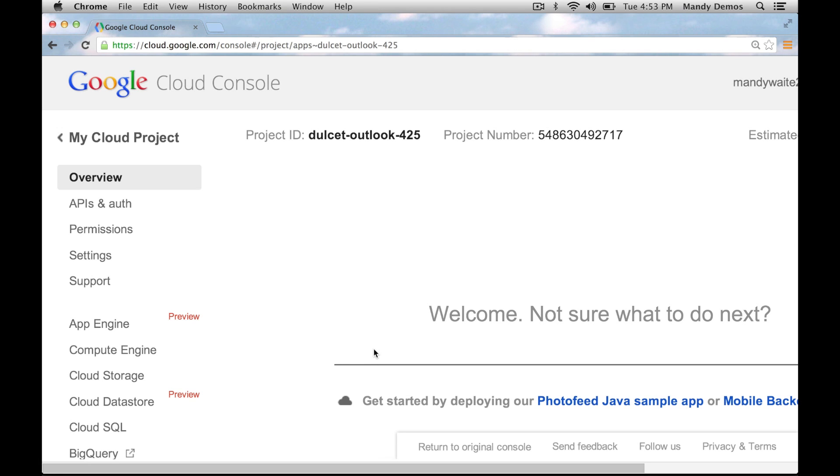First, we need to enable billing for Compute Engine. From your project's settings page, click enable billing.